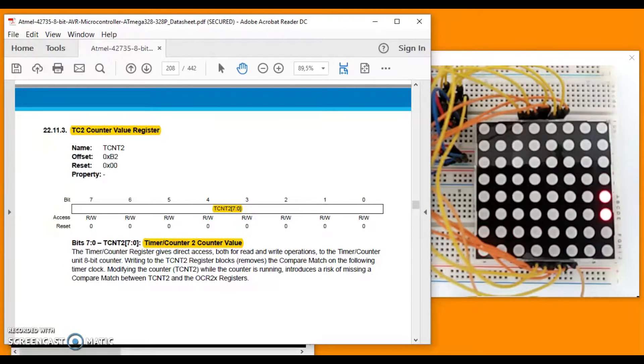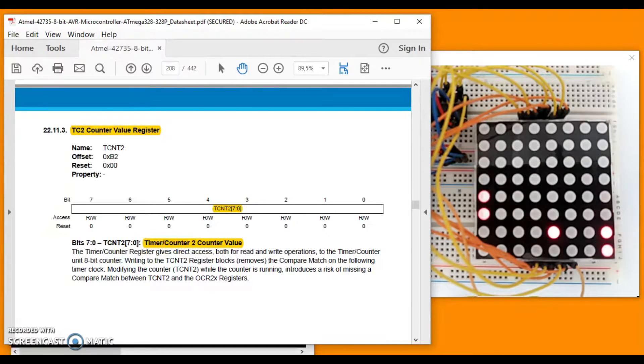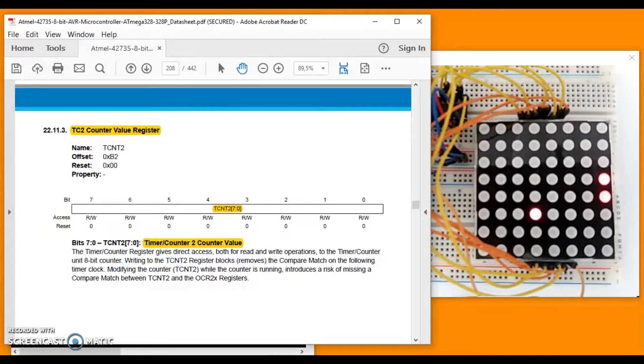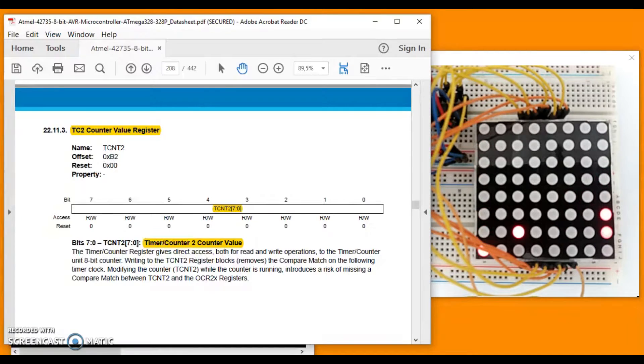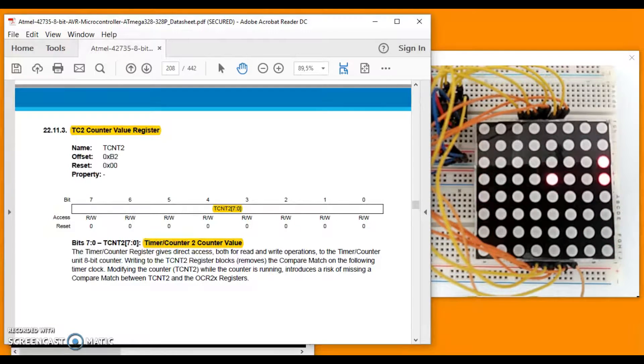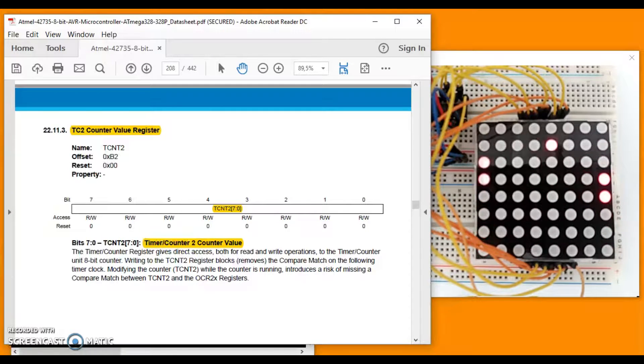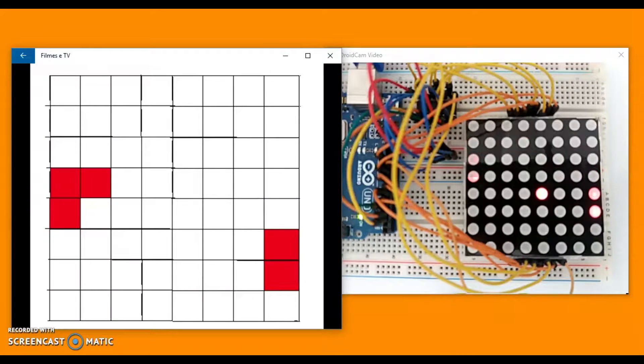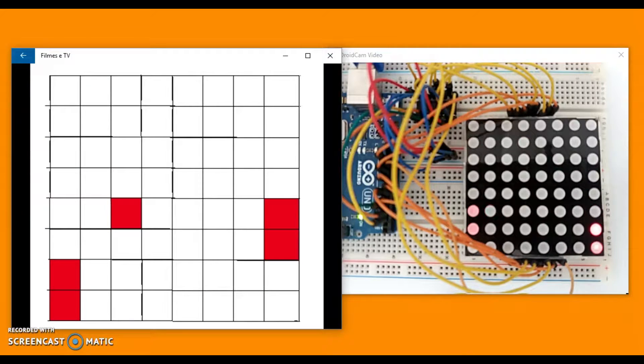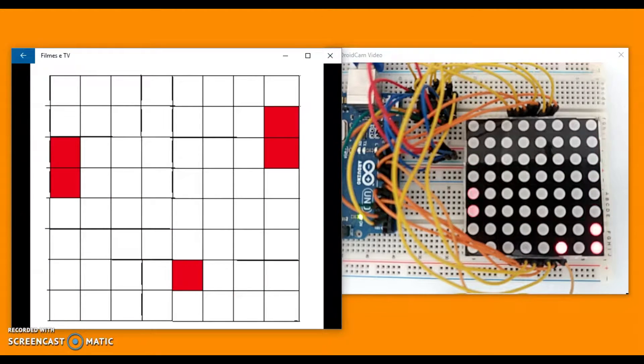This gives us direct access for write operation to the 8-bit counter. Here we initialize the 6 hexadecimal value, our setting for timer 2 overflow. See this simulation in slow motion.